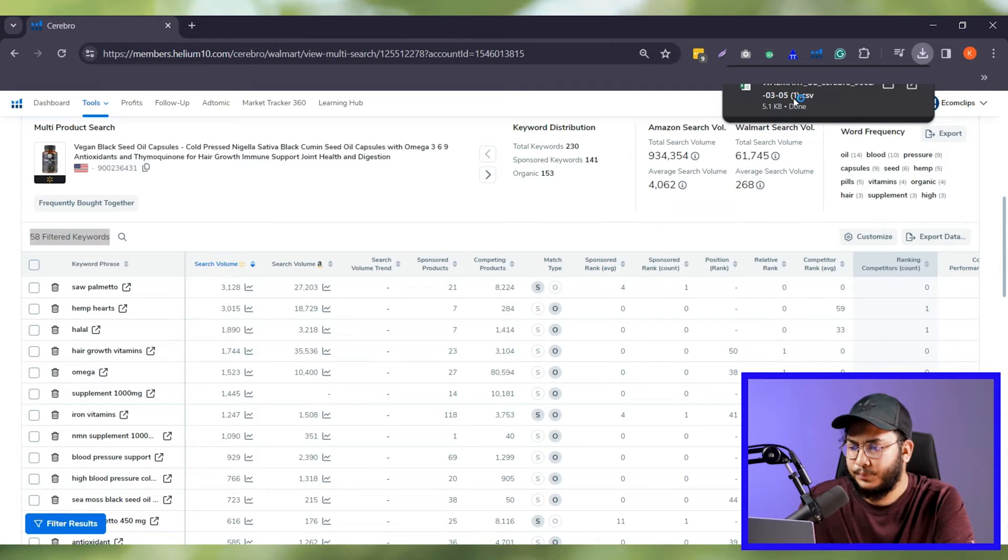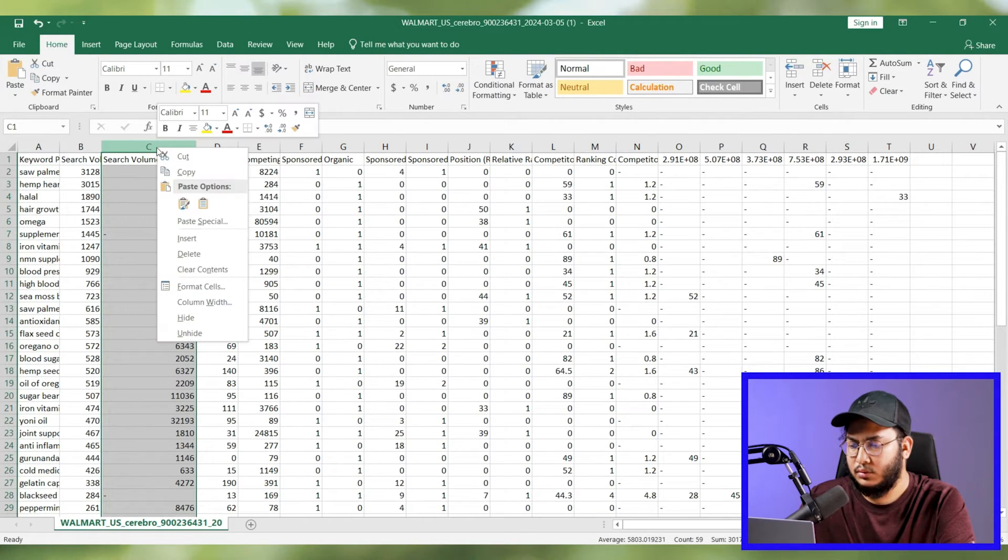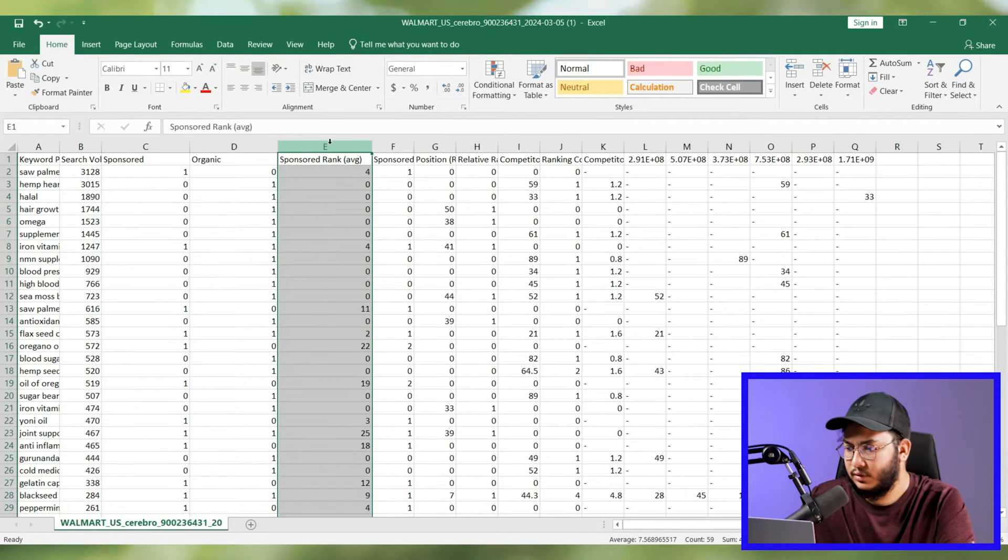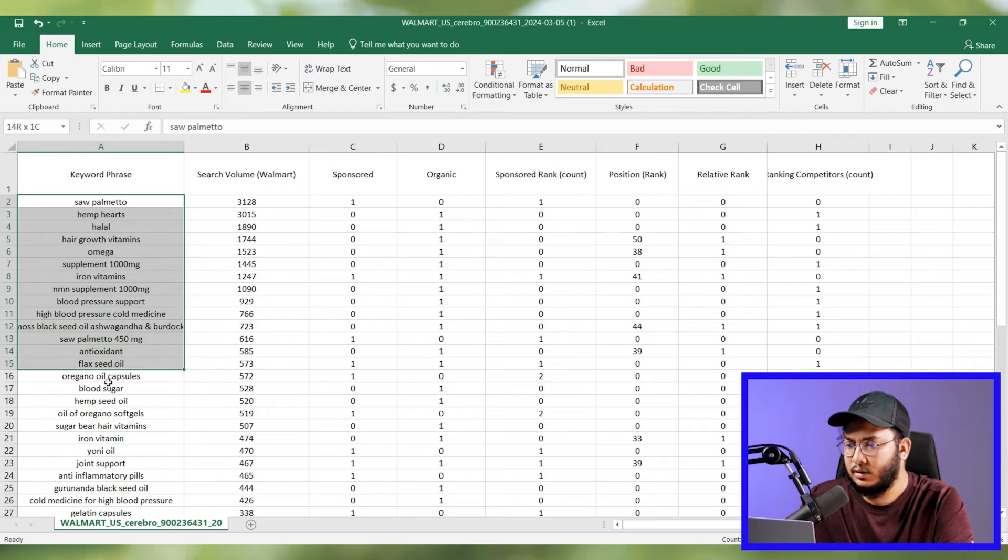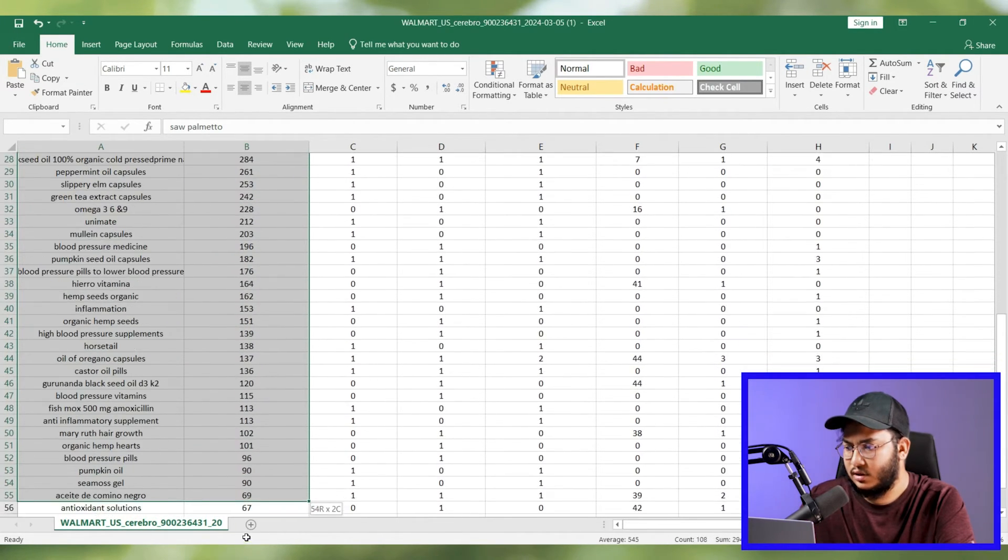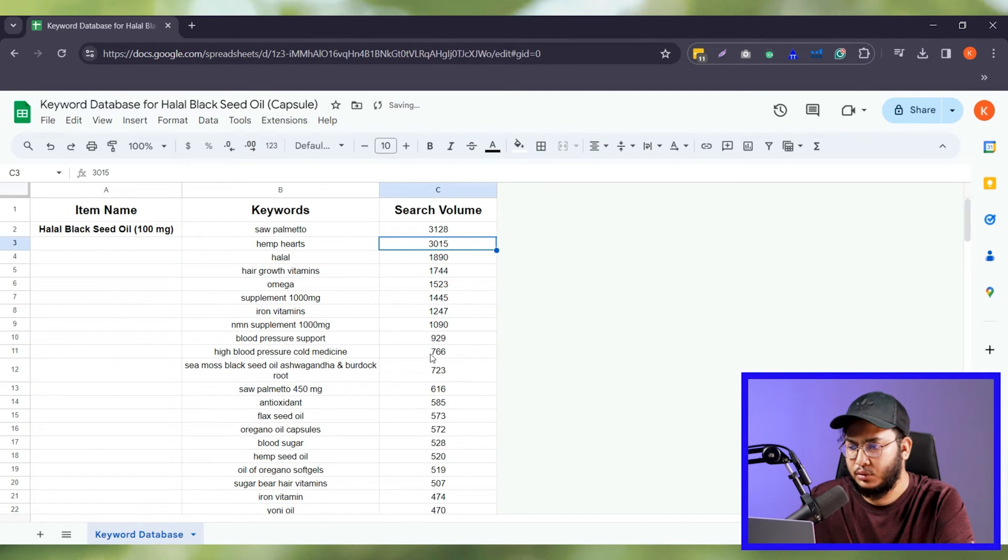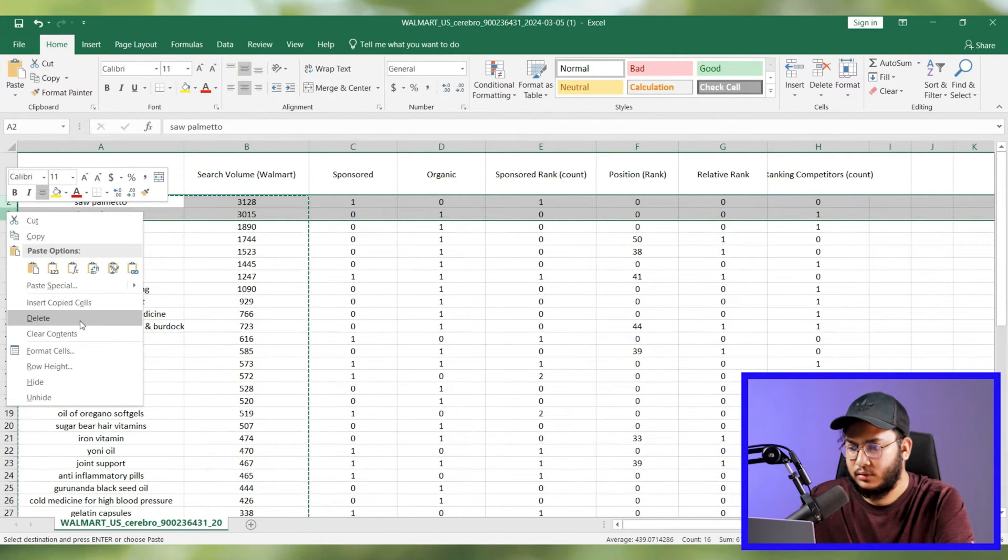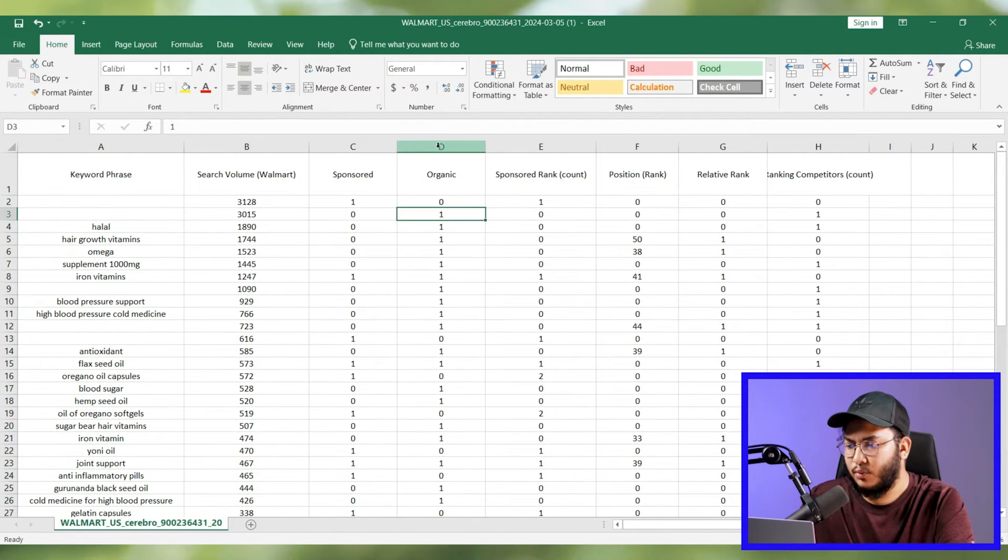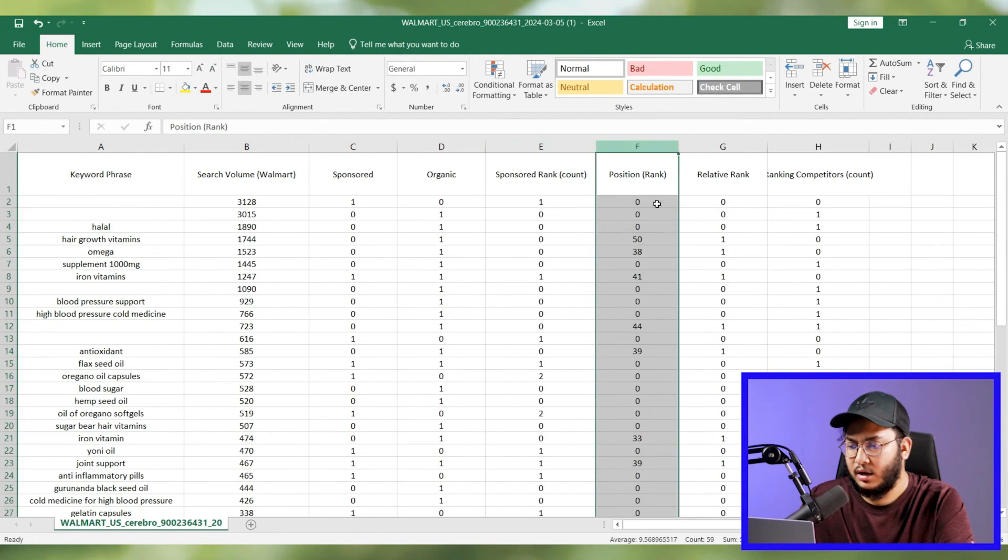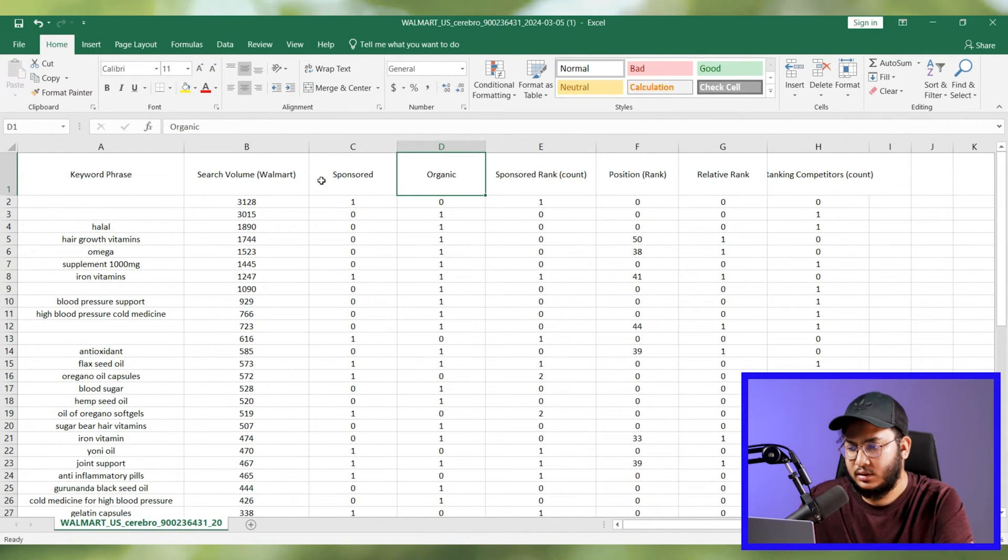So, keyword research is complete. Now it's time to implement. Let's open the downloaded file and remove all the irrelevant columns. For my case, I'm going to delete Amazon search volume, sponsor products, sponsor rank average, etc. So, these are my keywords and the data. Now, I only separate keywords and search volume, keep them in another sheet and go through them one by one. Also, remove those that are not relevant. After finalizing, I'll look again at the sponsored organic, sponsored rank count, position rank, relevant rank and ranking competitors count.